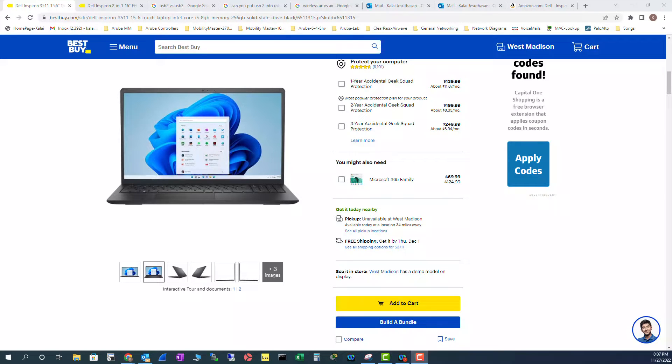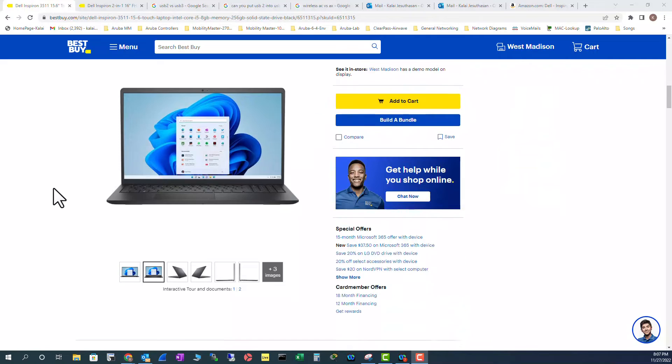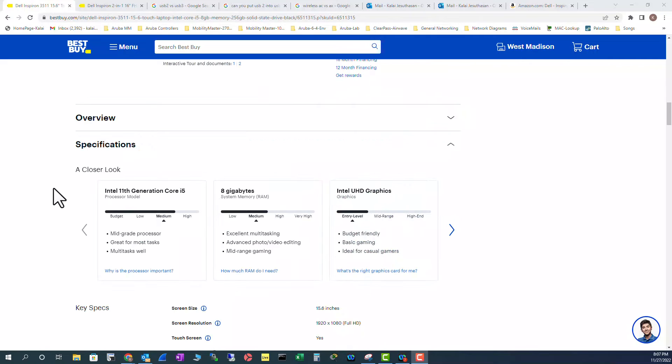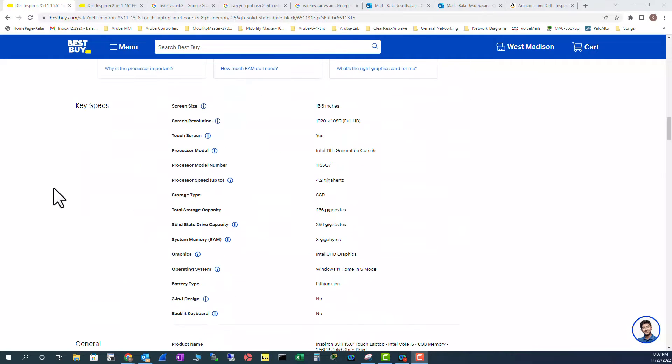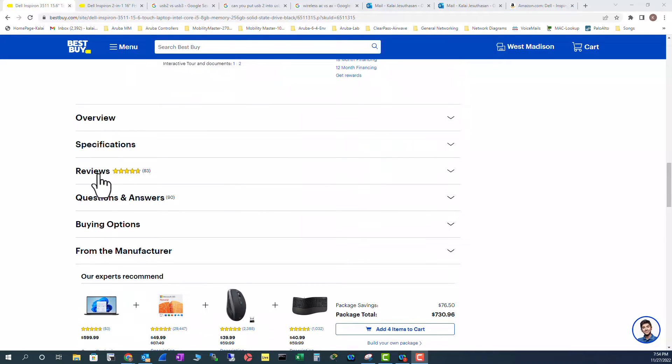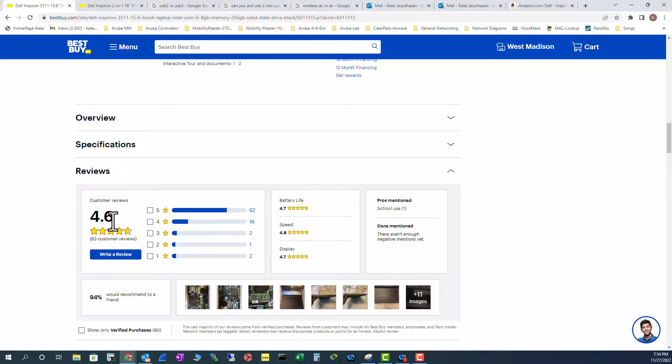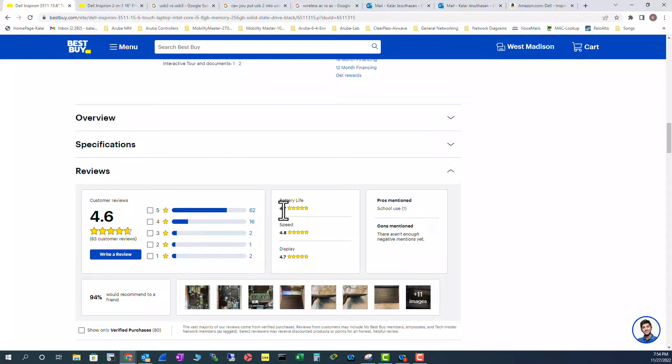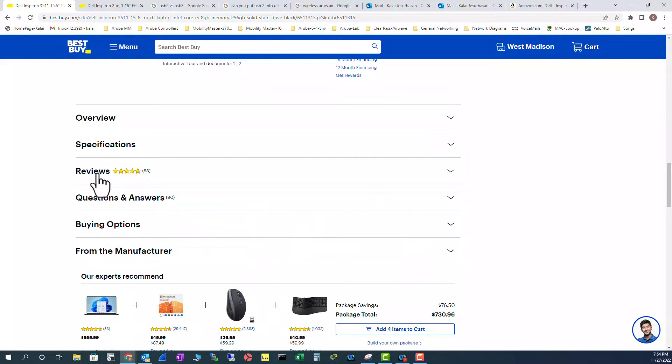Before we open up the laptop, let's look at the specification very quickly so we don't miss out any key specification with regard to this laptop. Go down the page and you can see all the details. And this laptop got overall 4.6 review and all these are above 4.7 reviews. So it's a pretty good review for this laptop.